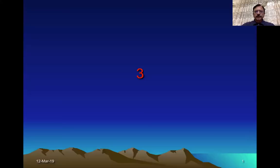Hello, assalamu alaikum, bismillahirrahmanirrahim. Today is my third lecture on firearms, and the topic of today is ballistics.